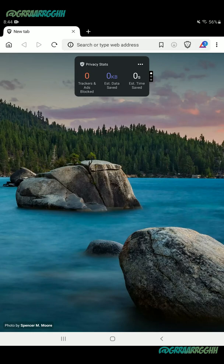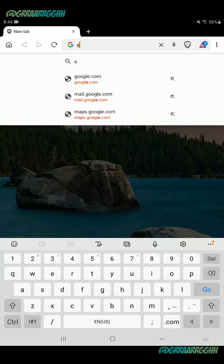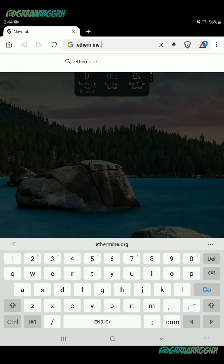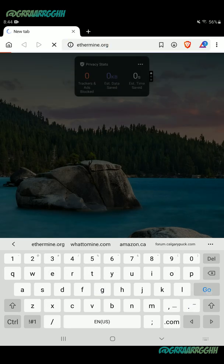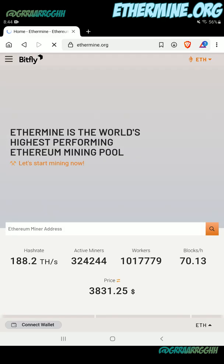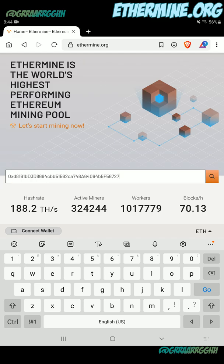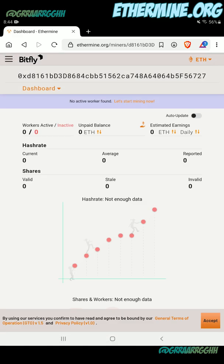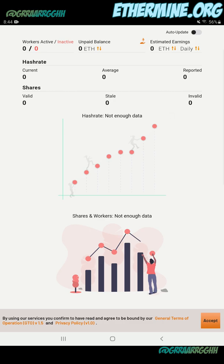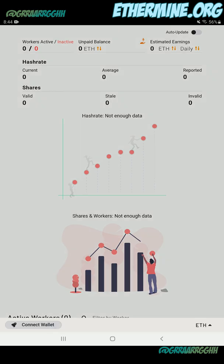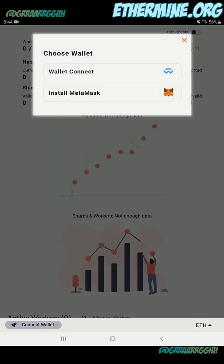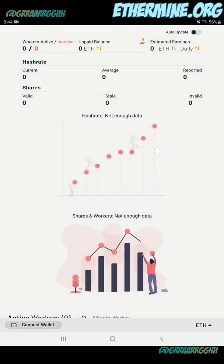So you have your miner going. You can just open up a browser and navigate to the Ethermine website — ethermine.org. Once you're on the site, you can enter your miner address in the middle of the screen and paste that miner address that you've got out of MetaMask into there. You're also going to notice that even though you're connected to a wallet, if you scroll down and click on connect wallet, it'll give you the option to install MetaMask, and we already have MetaMask installed.